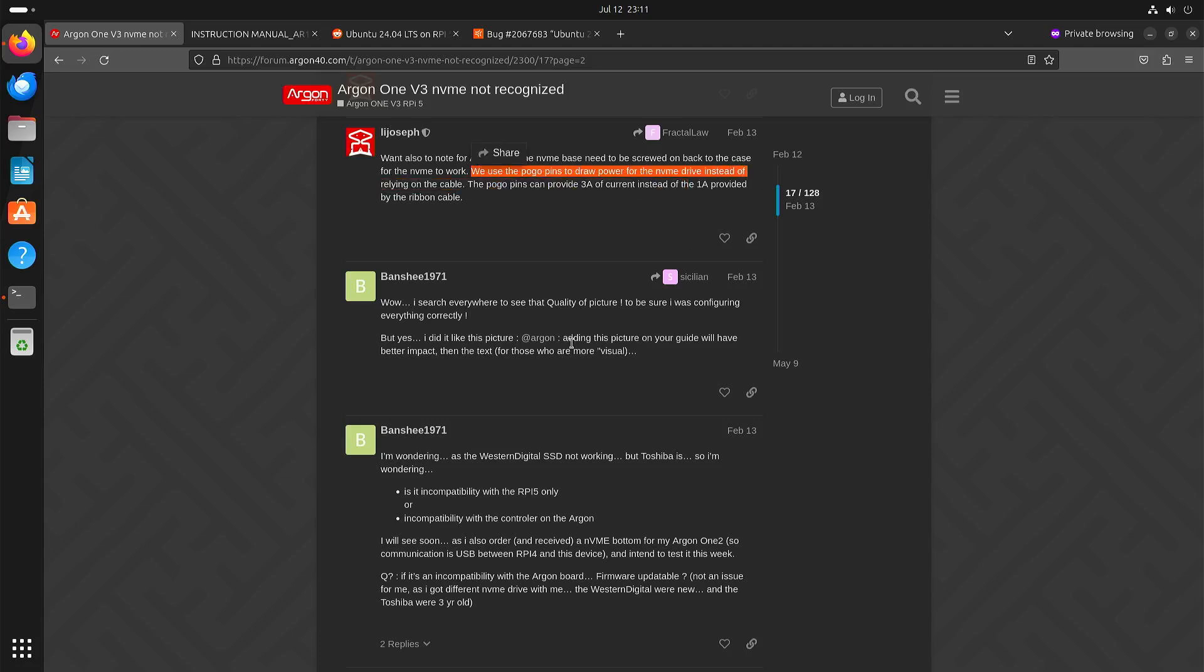And when you don't put in all the screws, especially the four screws for the bottom of the case, you risk that the pogo pins do not make proper contact. And that can mean that the NVMe drive is not detected.